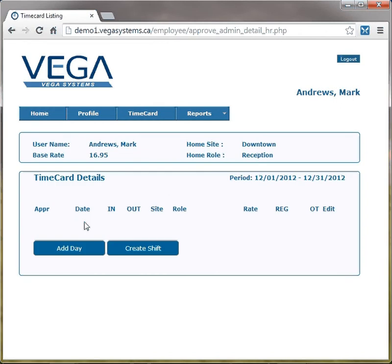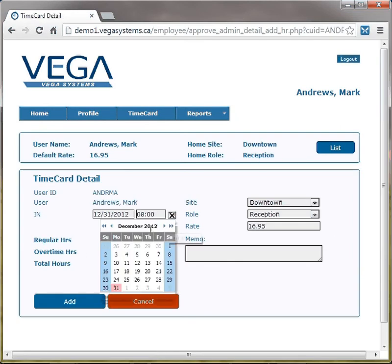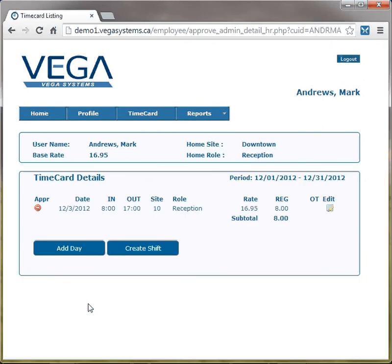Currently, this employee has not entered any time. To add a day, they would click add a day. They would then choose the day for which they want to enter time, and the appropriate start and end time for that shift. Click add. Now, that day has been added to the system.